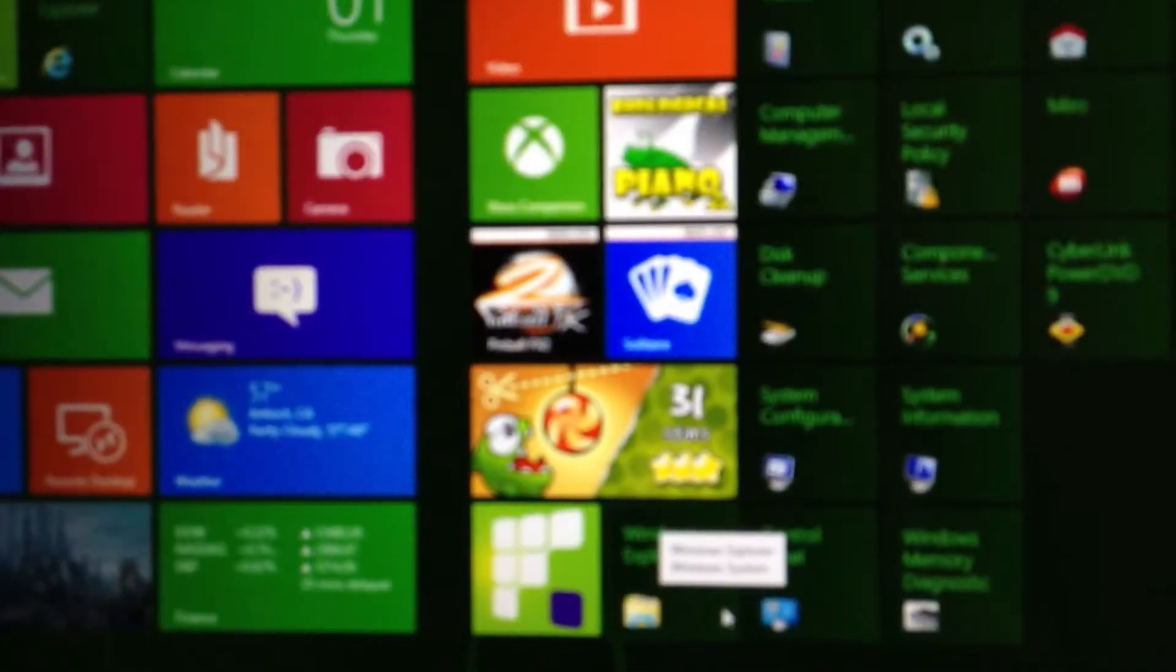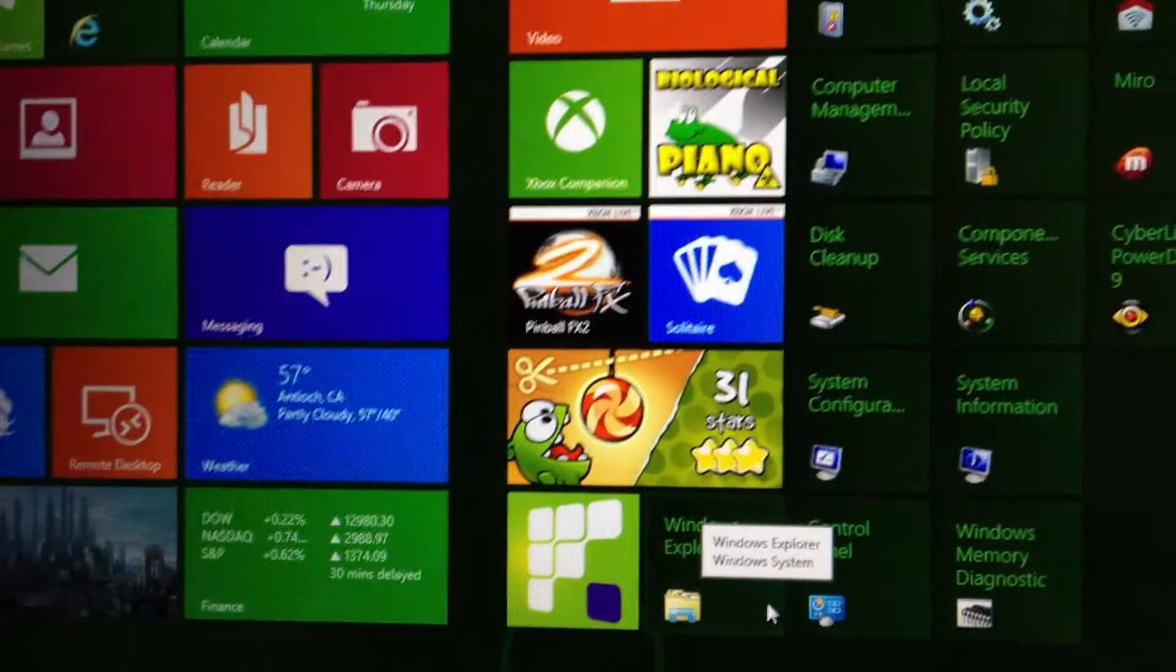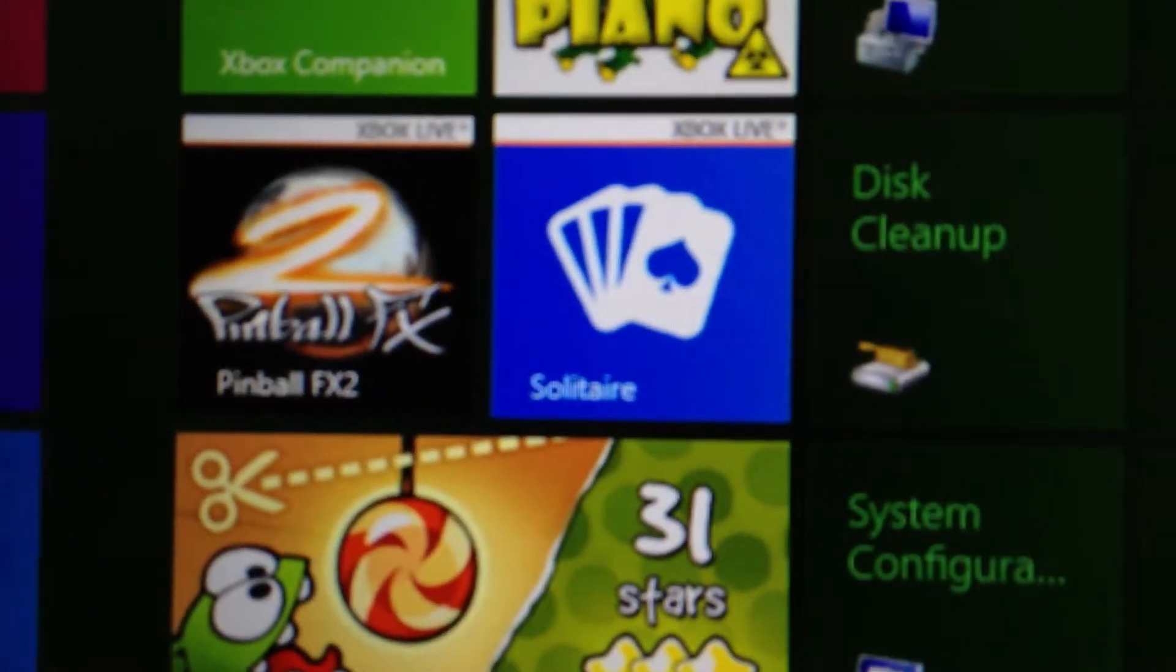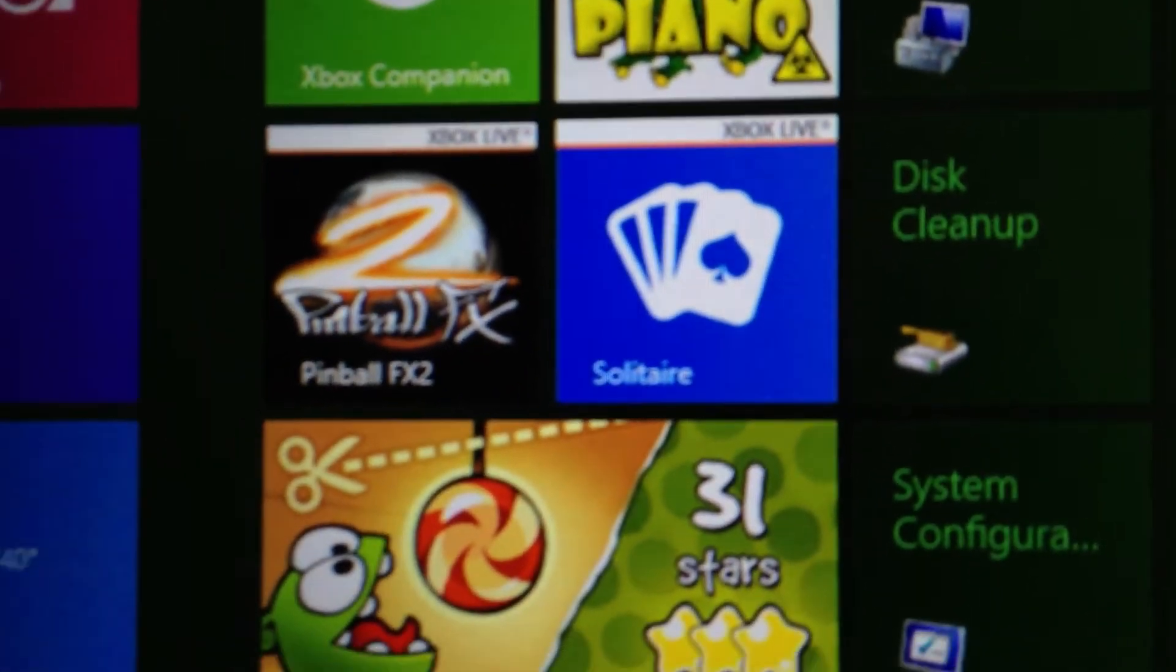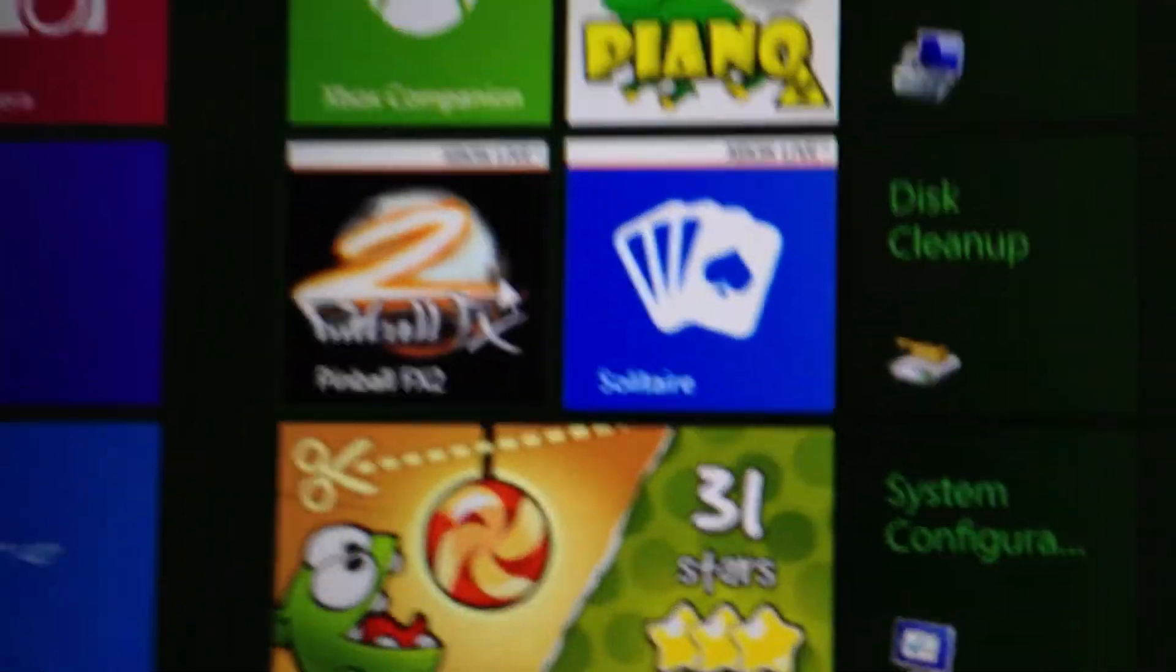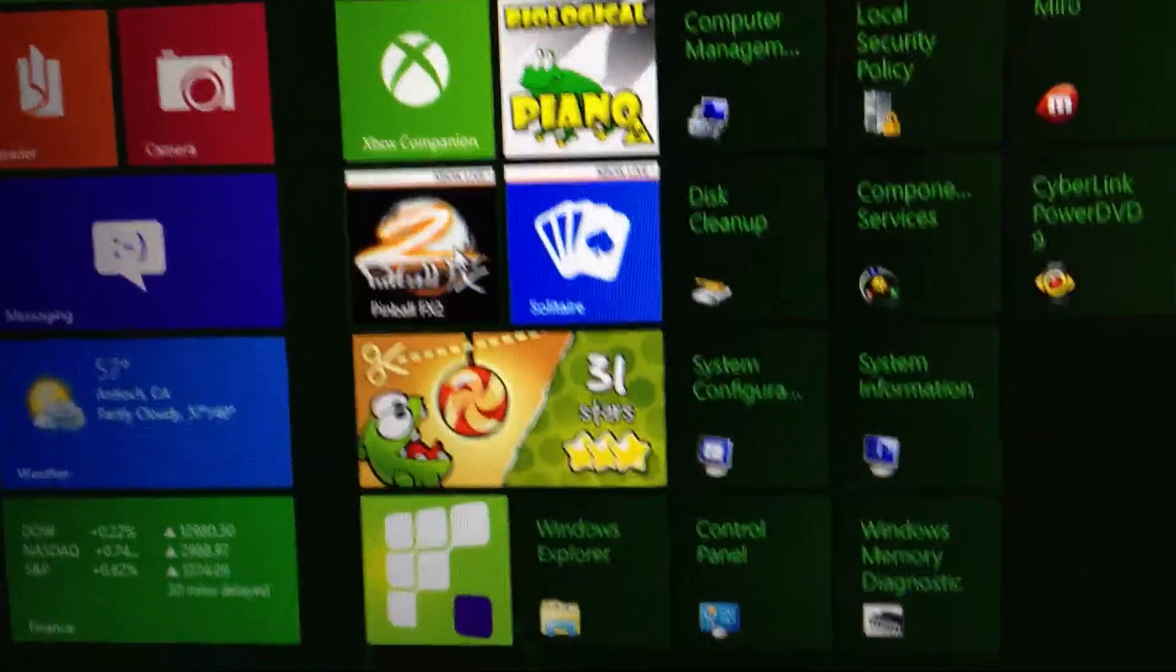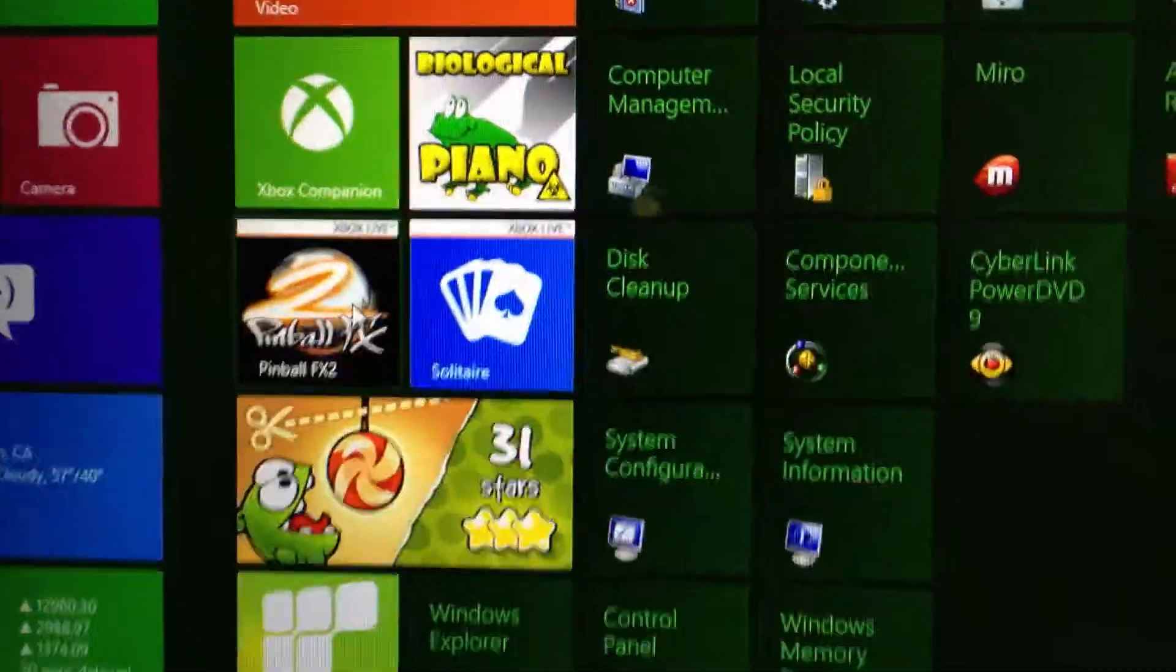Then it came with these two sort of, it came with solitaire and this pinball game. Basically what most Windows comes with is a few games, a little bit of stuff in there.